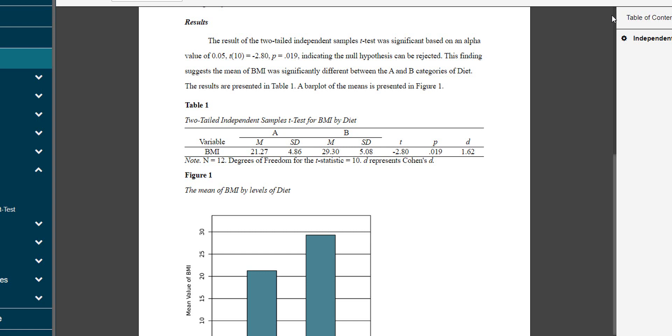The mean values are also reported in Figure 1. Keep in mind that statistical significance does not necessarily guarantee meaningful results. You are the expert in your study and your population, so make sure to take the actual difference in group means into account and make sure it's large enough to be meaningful in your research.